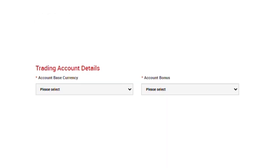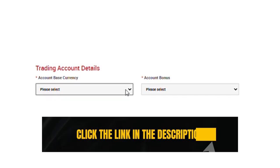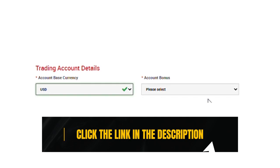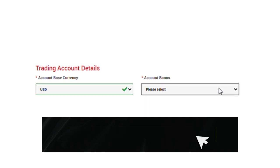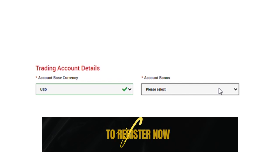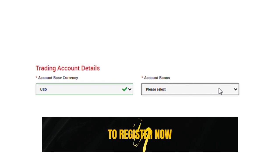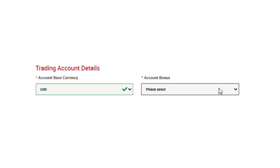On this part of the page, you'll be filling the trading account details. Let us go ahead and select the account based currency. Choose the currency applicable to you depending on your location and what currency you want to trade with. Then go ahead select if you want to receive bonus or not. As stated earlier on, using the link in the description makes you eligible for up to 100% bonus and also qualifies you for an all expense paid four-night stay in Dubai.